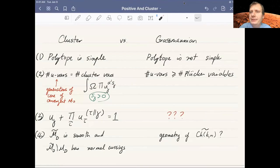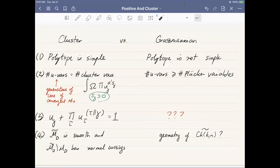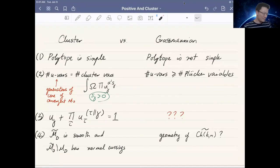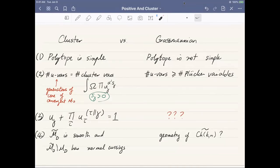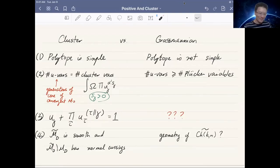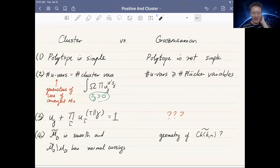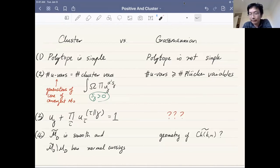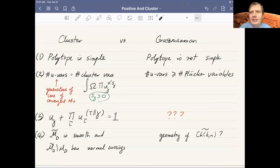Gang Chen asks about a general method to classify the convergent integral for general multiplicity — general N-point amplitudes. We know the convergence domain of the open string integral is an associahedron in kinematic space, in the space of Mandelstam invariants. Thank you very much, Thomas, for a great talk.